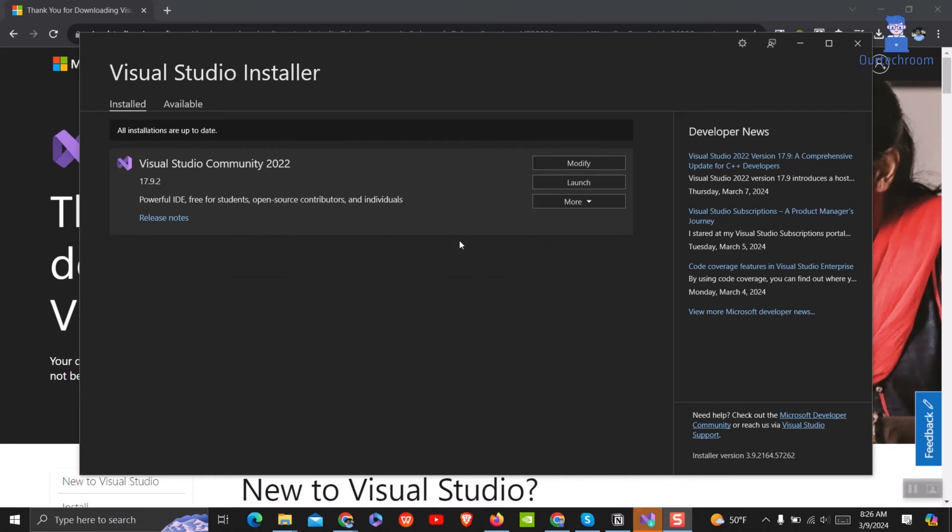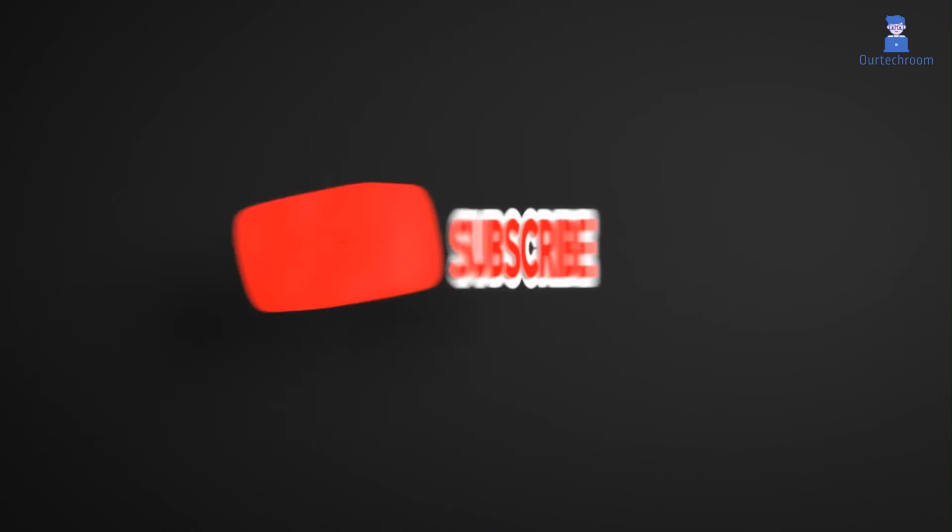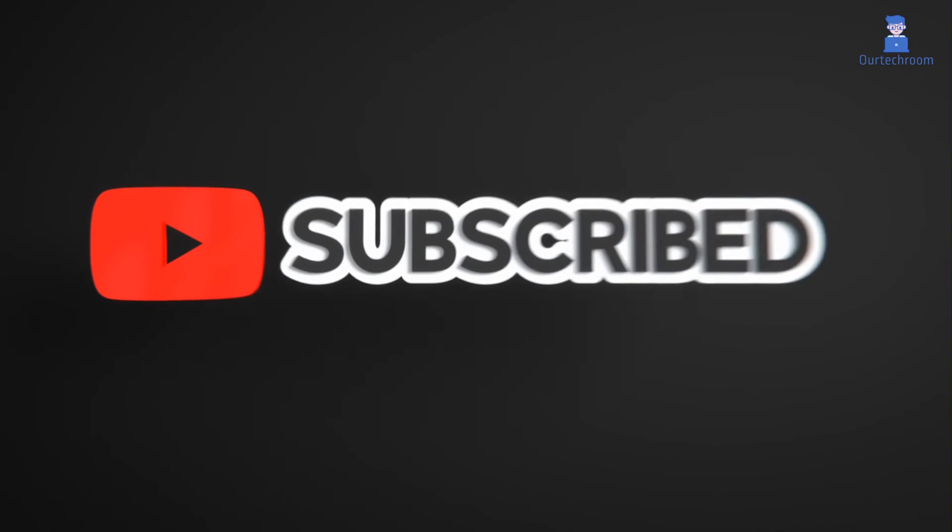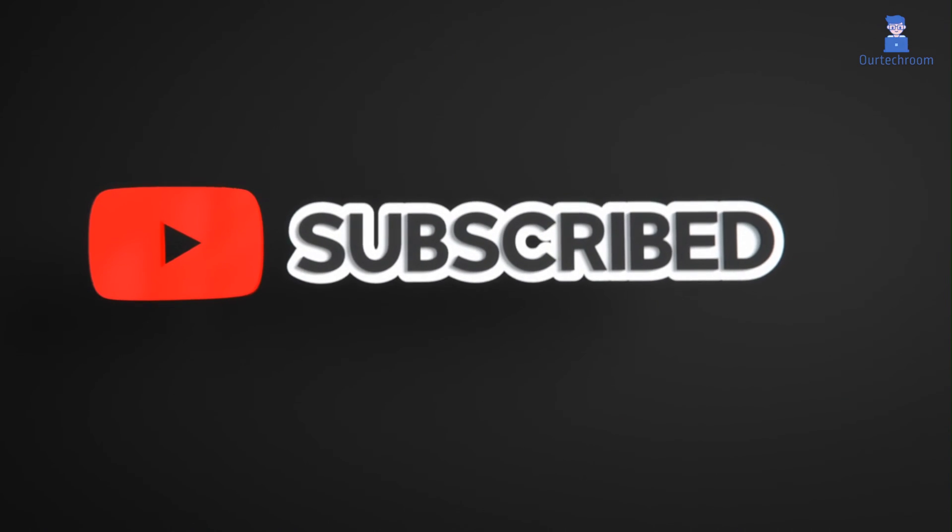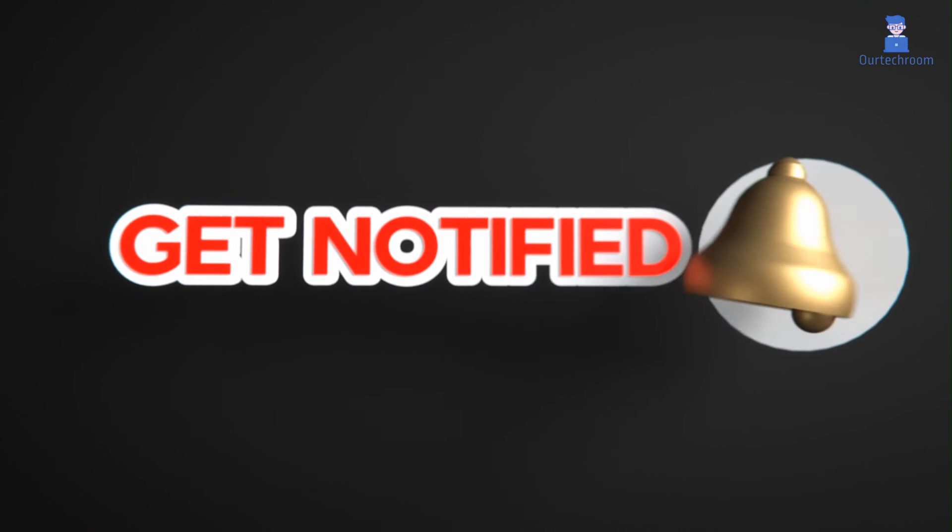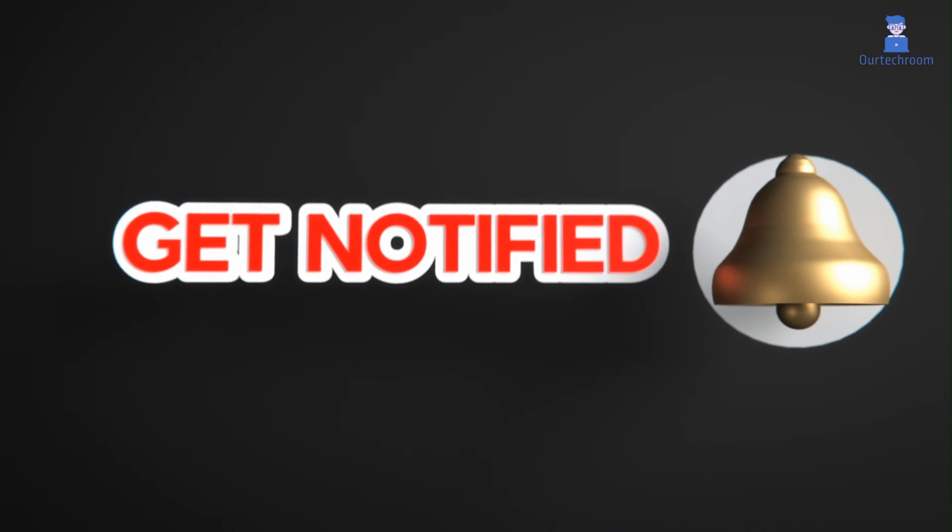Visual Studio is successfully updated. You can click on launch button to open Visual Studio and you will get updated version. This much for today. If you like this video please like, share and subscribe to the channel. Also click on bell icon to never miss any update. Thank you.